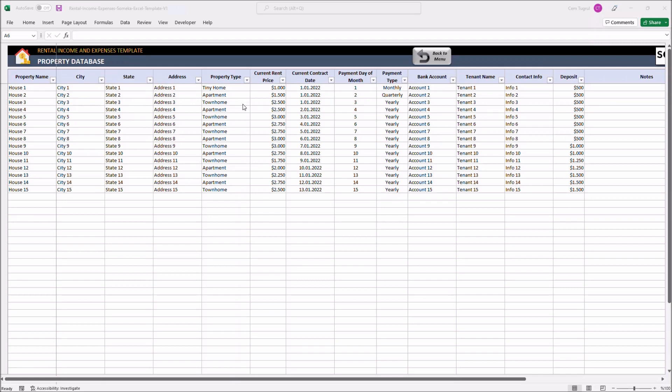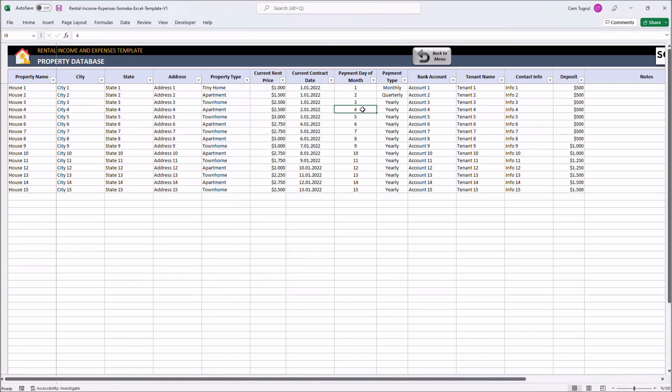You can choose the property type from the drop-down menu here. Rent price, contract date, payment day of the month. Choose the payment type and enter details like related bank account, tenant name, contact info, deposit. And optionally, you can add notes for each property.